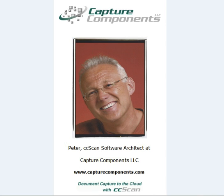Hello, I'm Peter and I'm a software developer at Capture Components, the makers of CC-Scan.